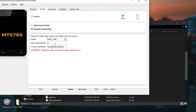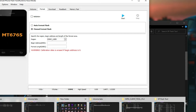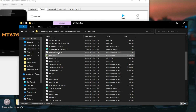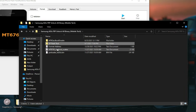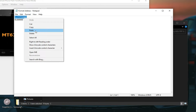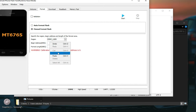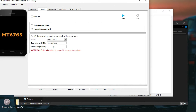Then go to the Format tab and you need to change these addresses. You can also find these addresses in the file in the same folder. Just copy these numbers from here and paste them in the tool.